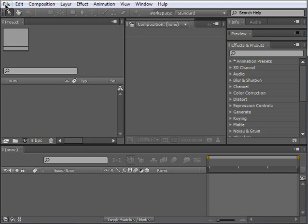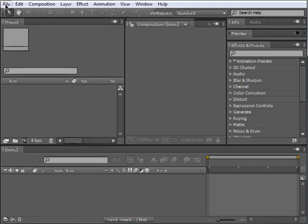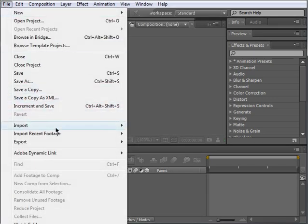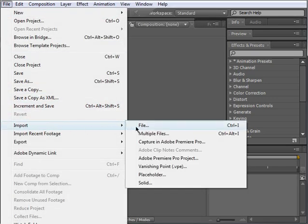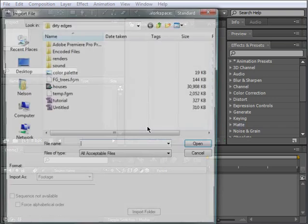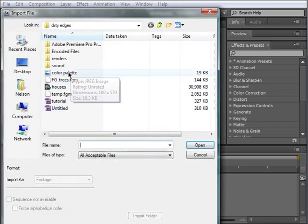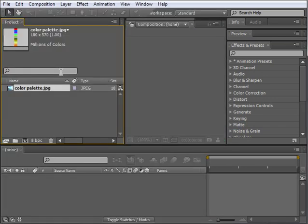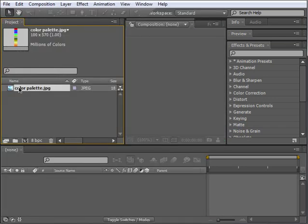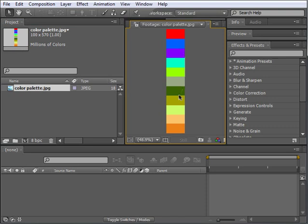Let's start by bringing in a file. Let's go up to the File menu, choose Import and choose File. Let's pick this Color Palette JPEG. As you can see, this is just a simple palette of colors, but notice that the transitions between the colors are absolutely harsh. That means there is no softening or feathering when one color transitions to the other one. That's very important to bear in mind.